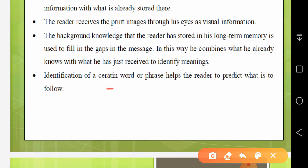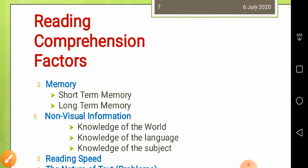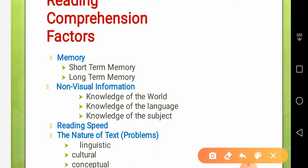Identification of a certain word or phrase helps the reader predict what is to follow. Now, reading comprehension factors: there are four important factors which really affect reading comprehension. First is memory. Second is non-visual information. Third is reading speed. Fourth is the nature of the text.